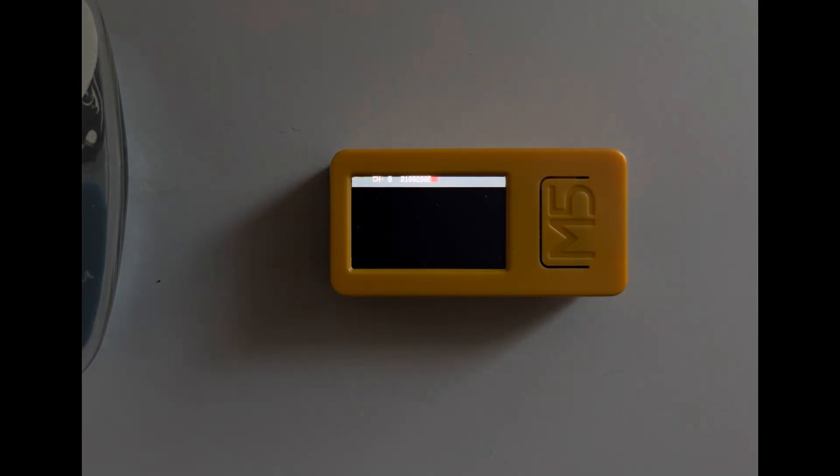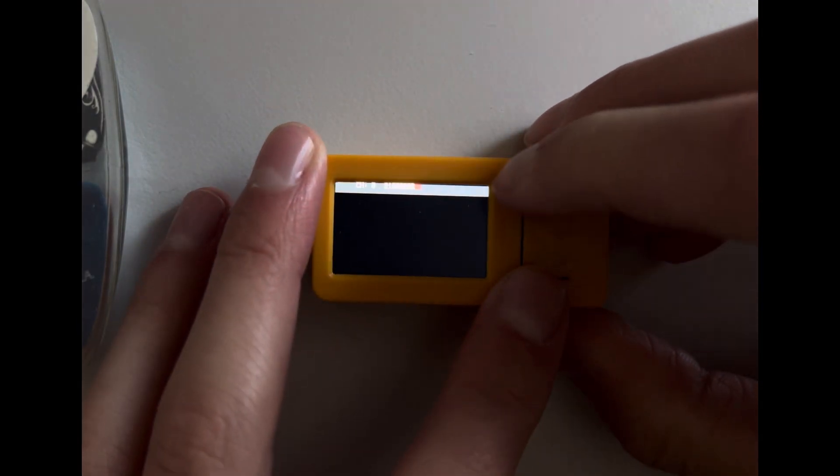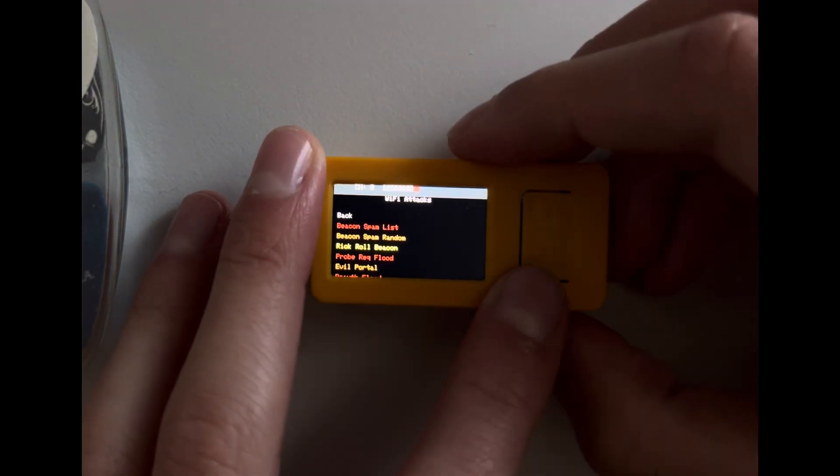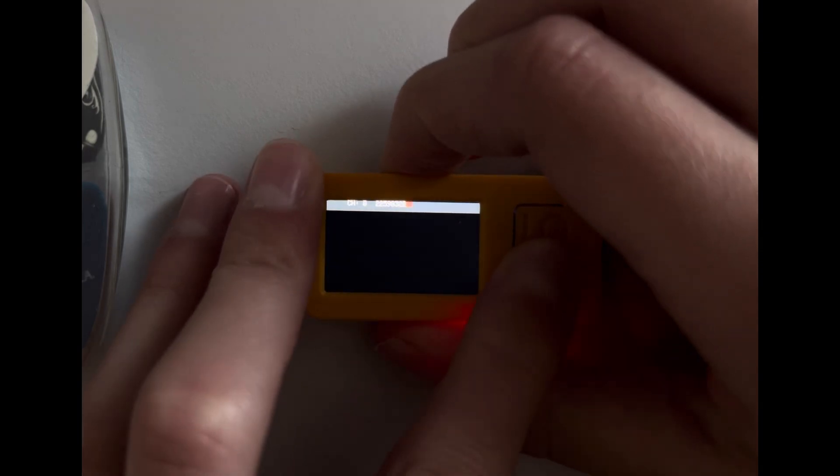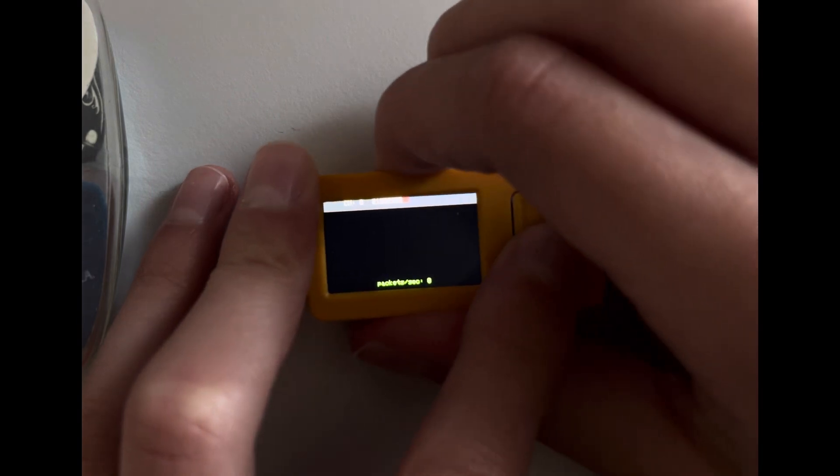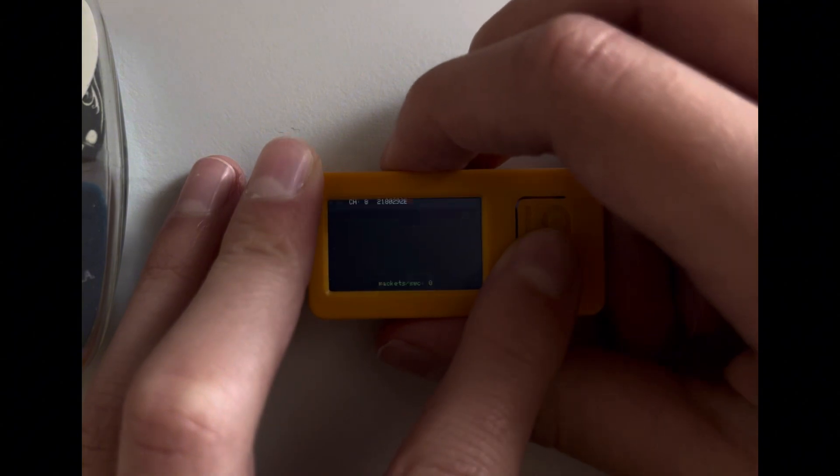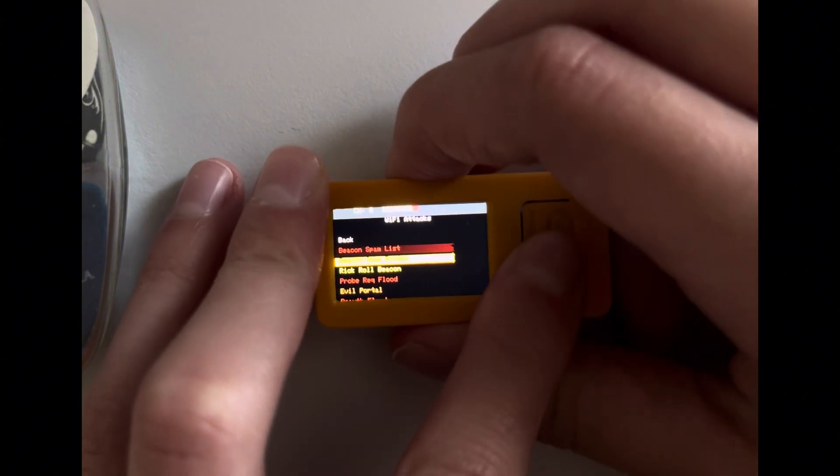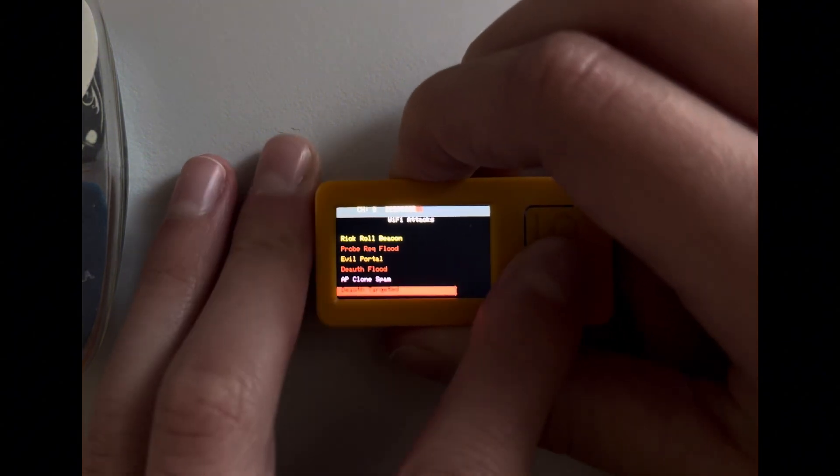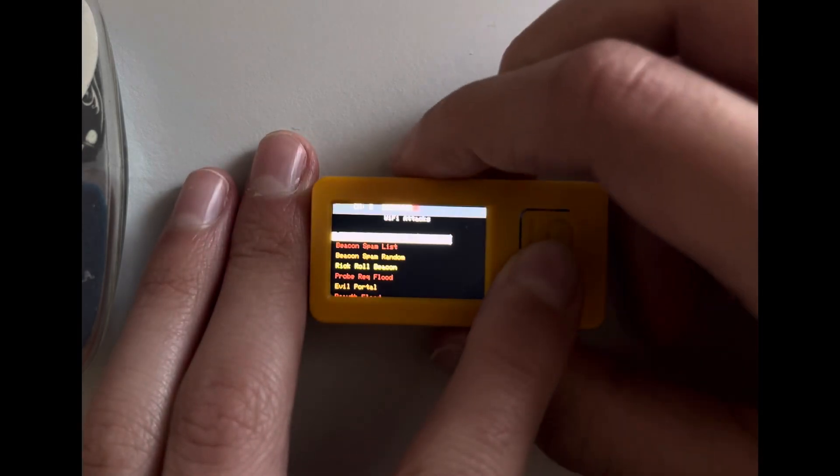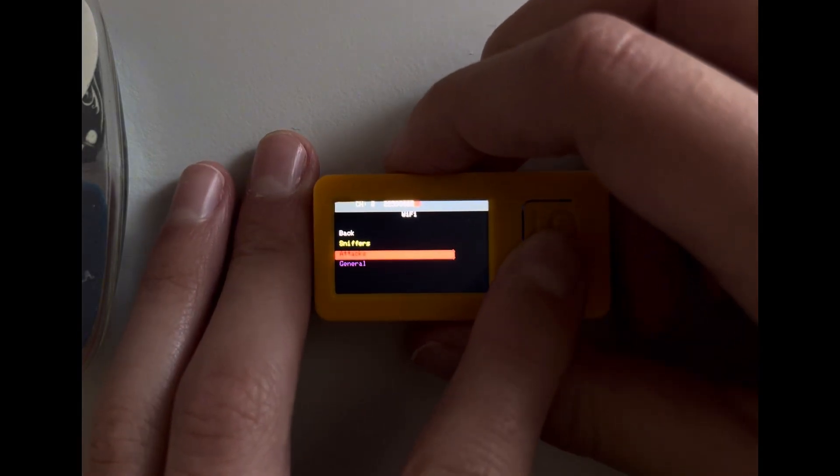So then we have the beacon spam list. Let's go back. Oh no, that was actually wrong, sorry. So you first need to generate a bunch of SSIDs, so that's like fake networks.